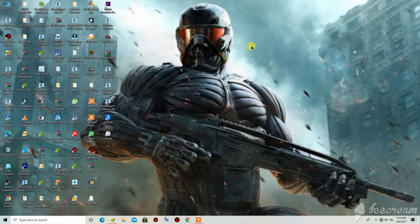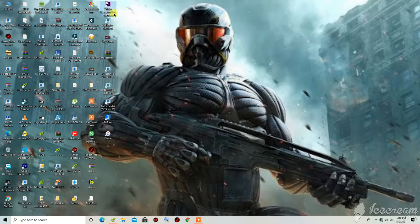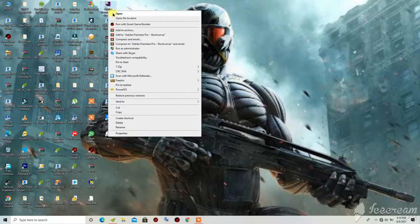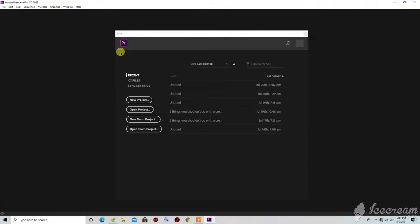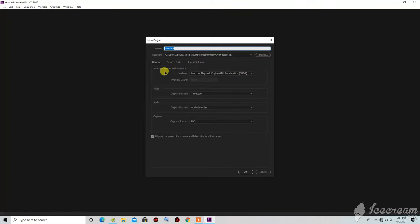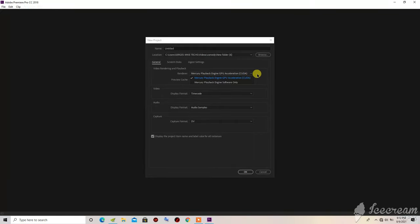Once the settings are applied, close the NVIDIA Control Panel and refresh your PC. Then right-click on Adobe Premiere Pro and run it as Administrator. To check if Premiere Pro has detected your GPU, click on New Project. Under Video Rendering and Playback, check the Renderer — you should see Mercury Playback Engine GPU Acceleration, which means the program has detected your GPU and you are ready to work.